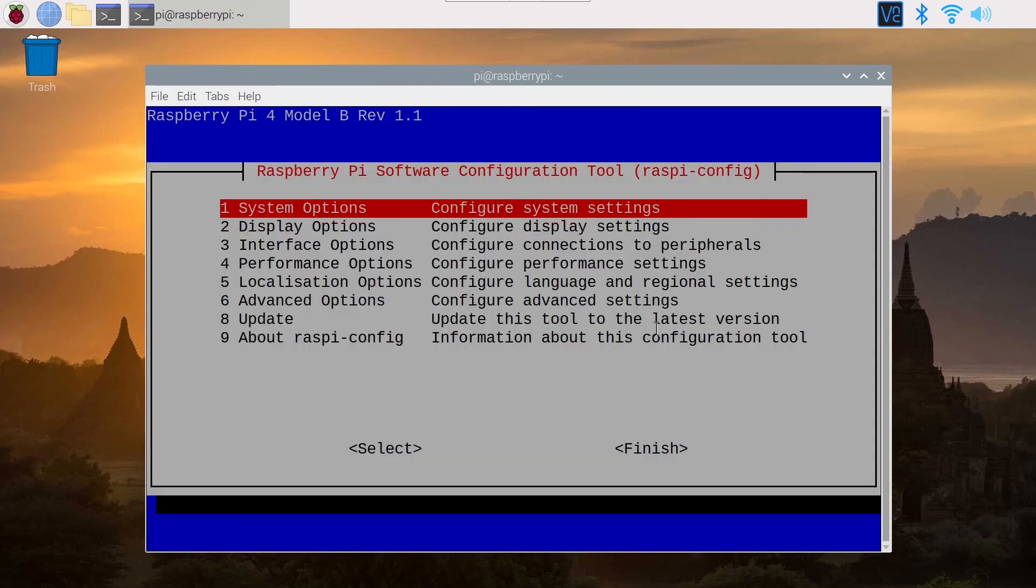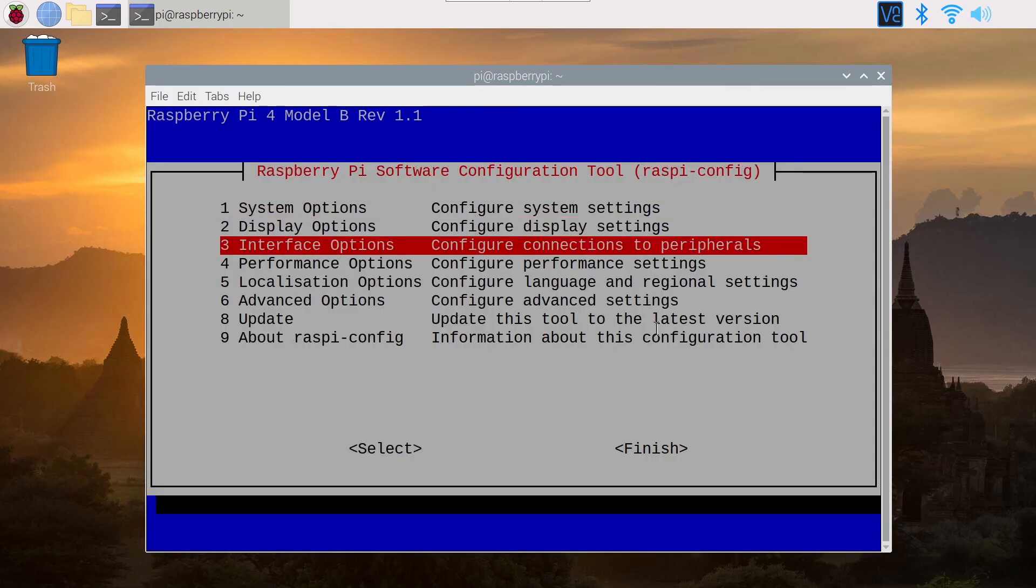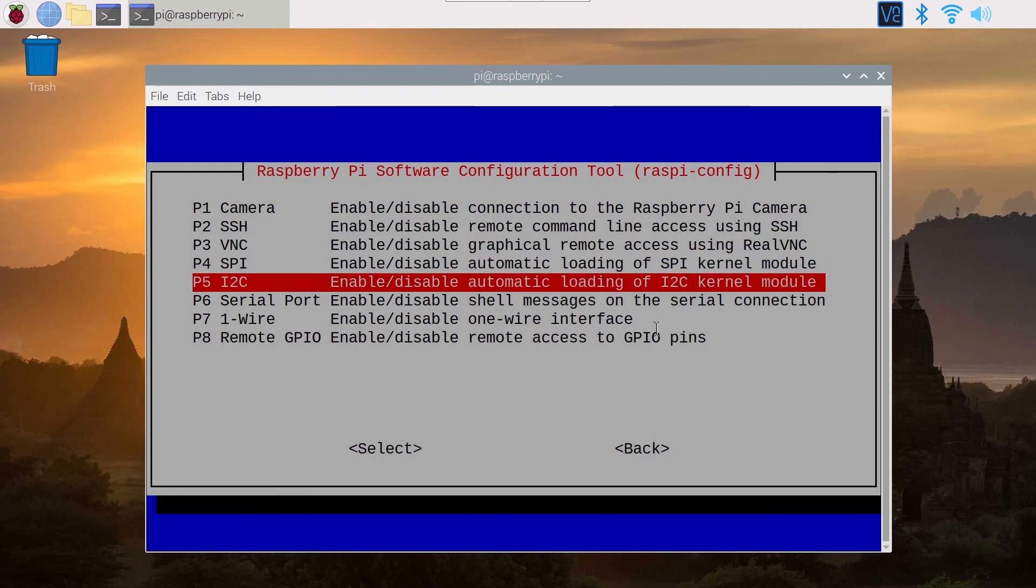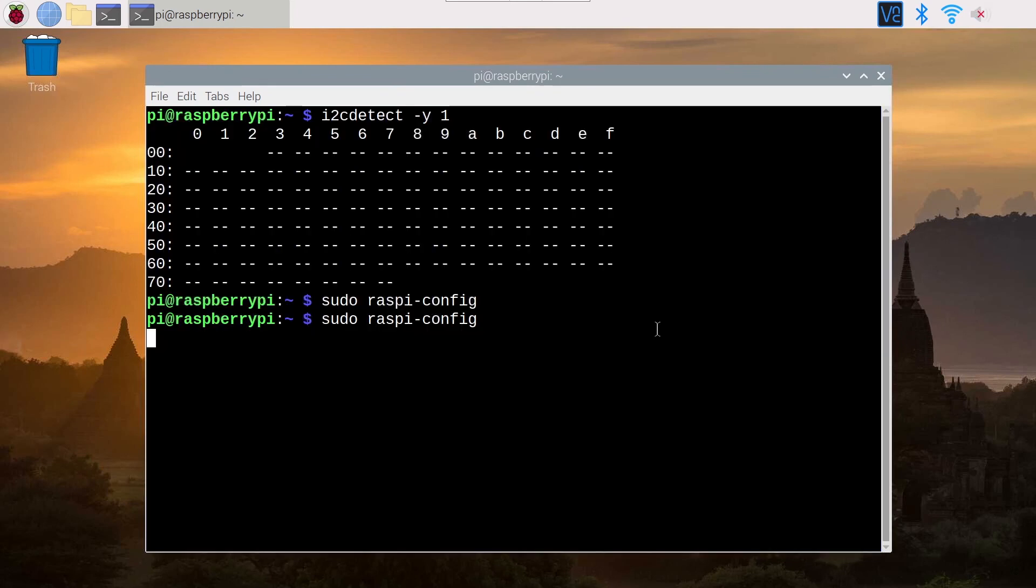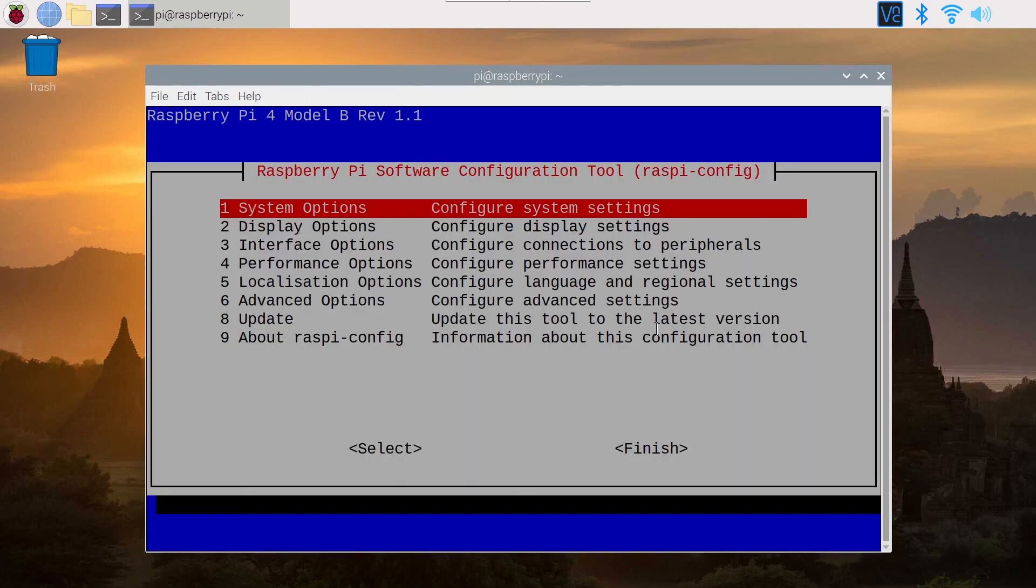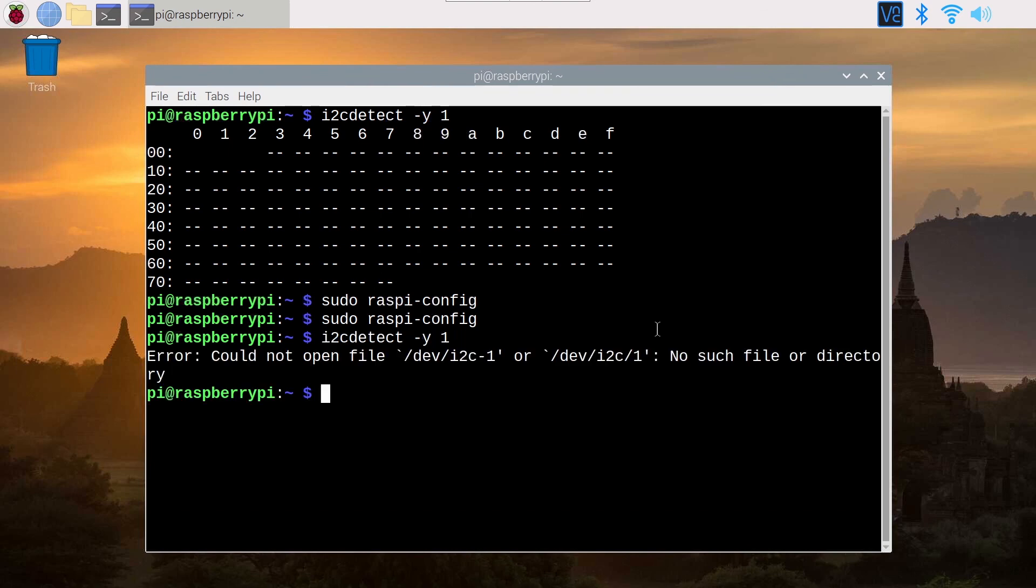And the second option is to go here on Raspi config again, interface, I2C, and now you click on no. Okay, the interface is disabled. You go to finish and now this command should not work because I2C is not enabled anymore.